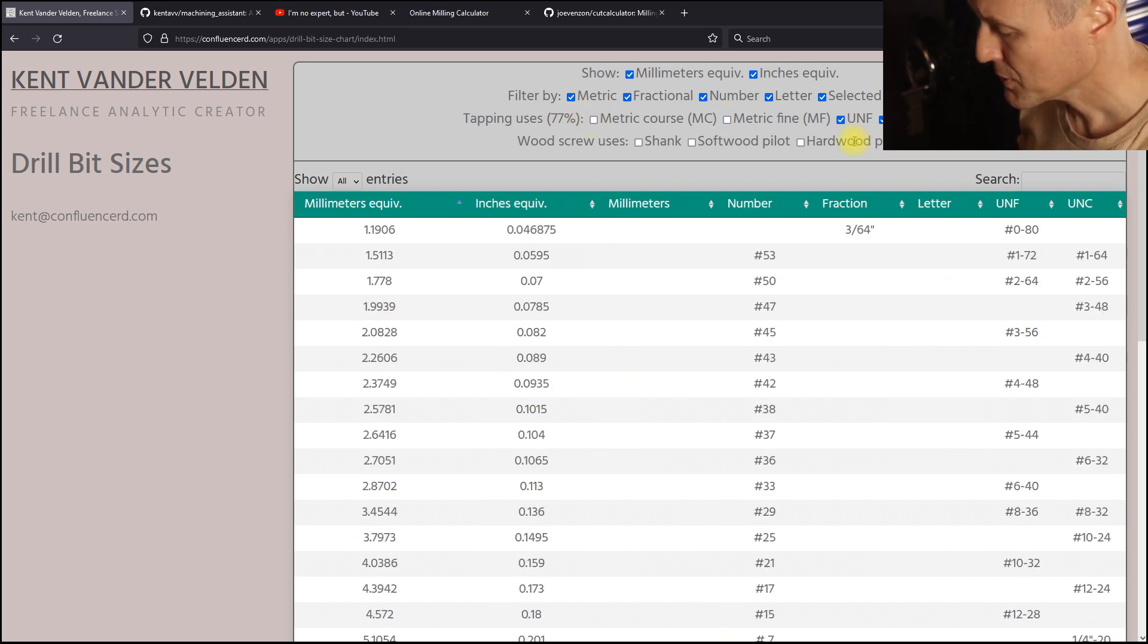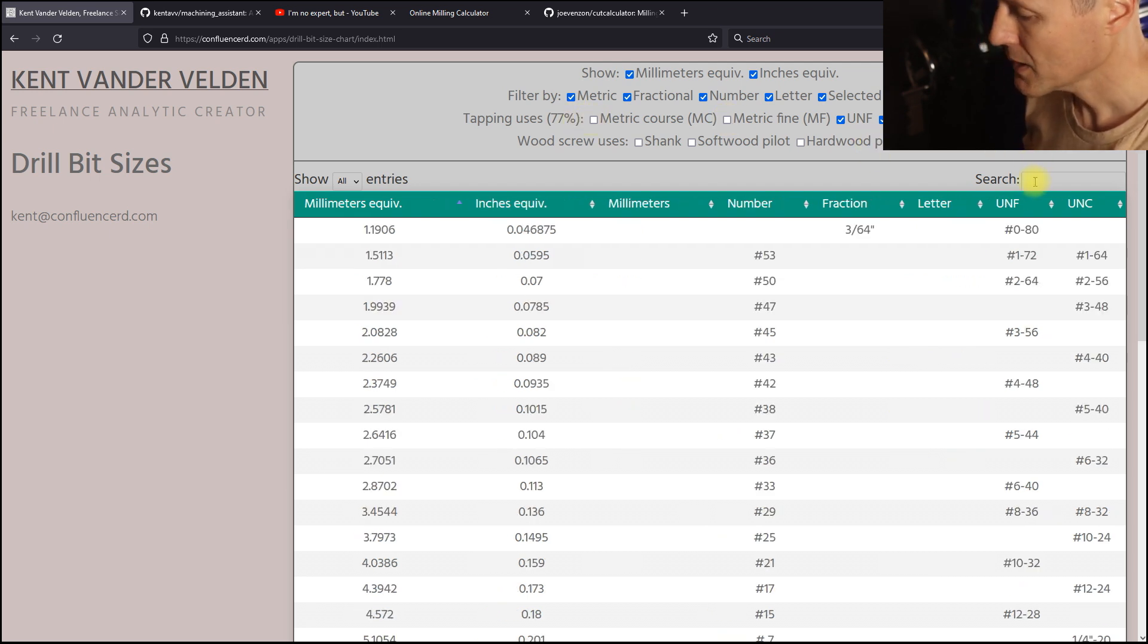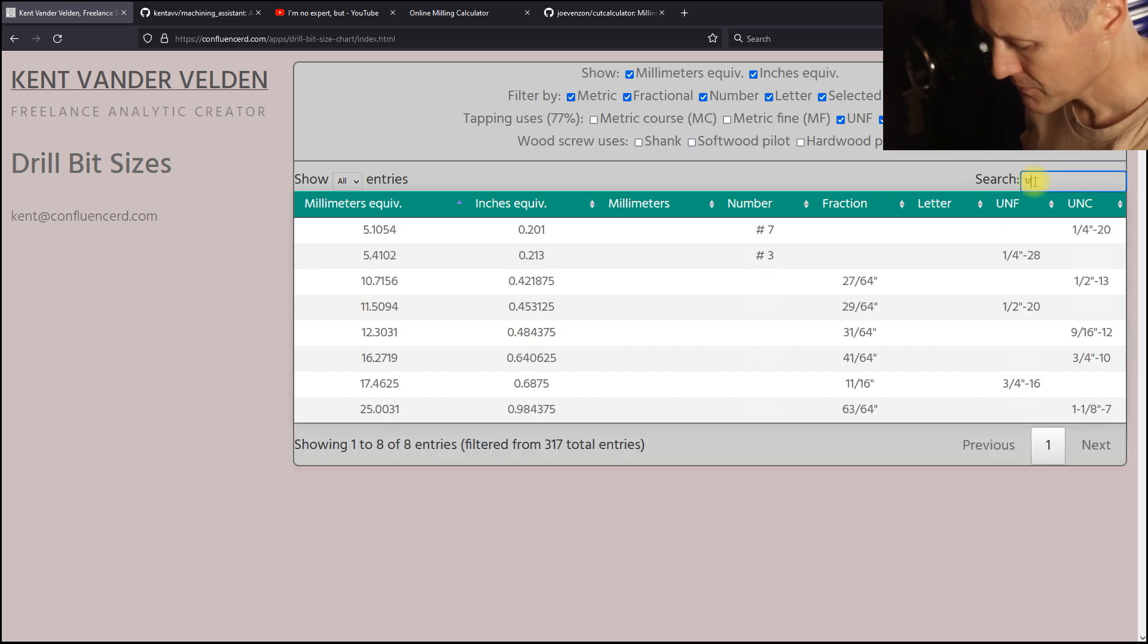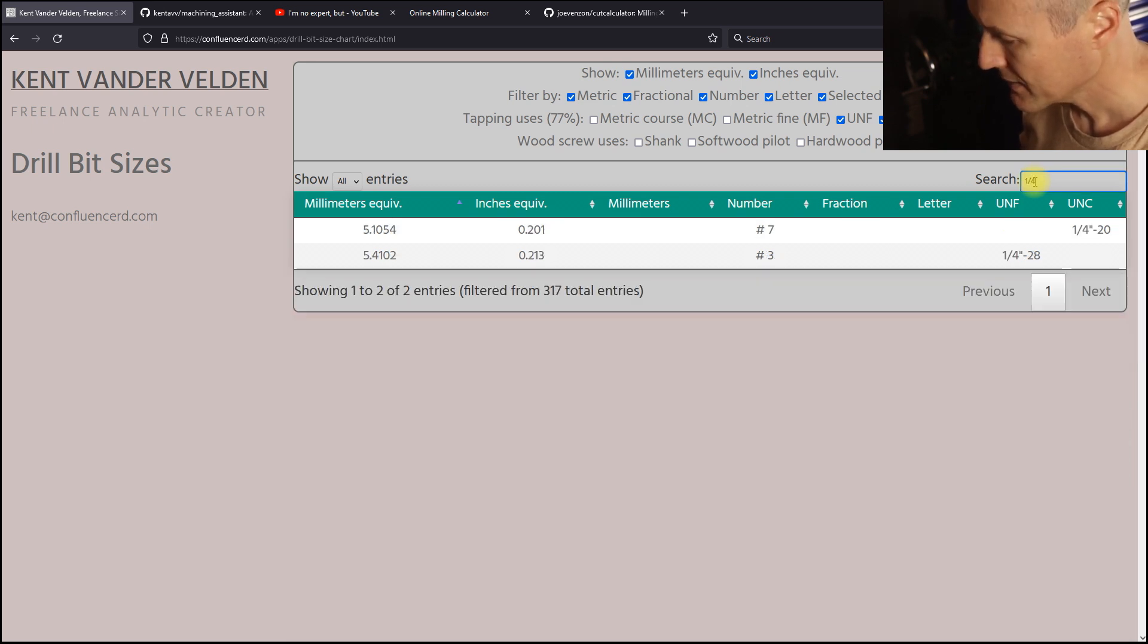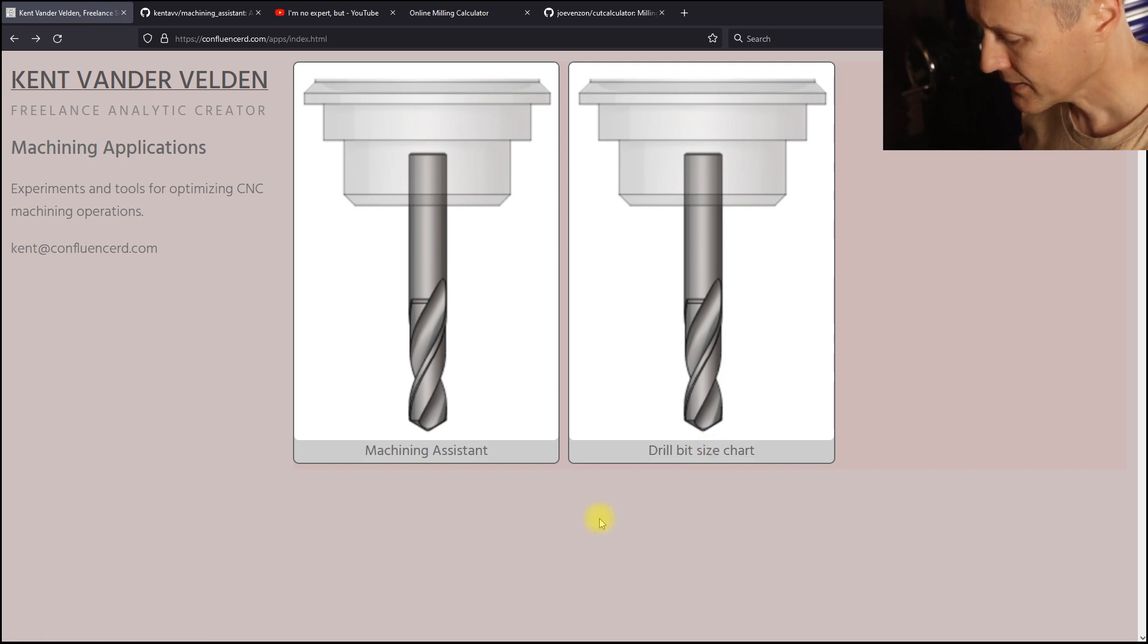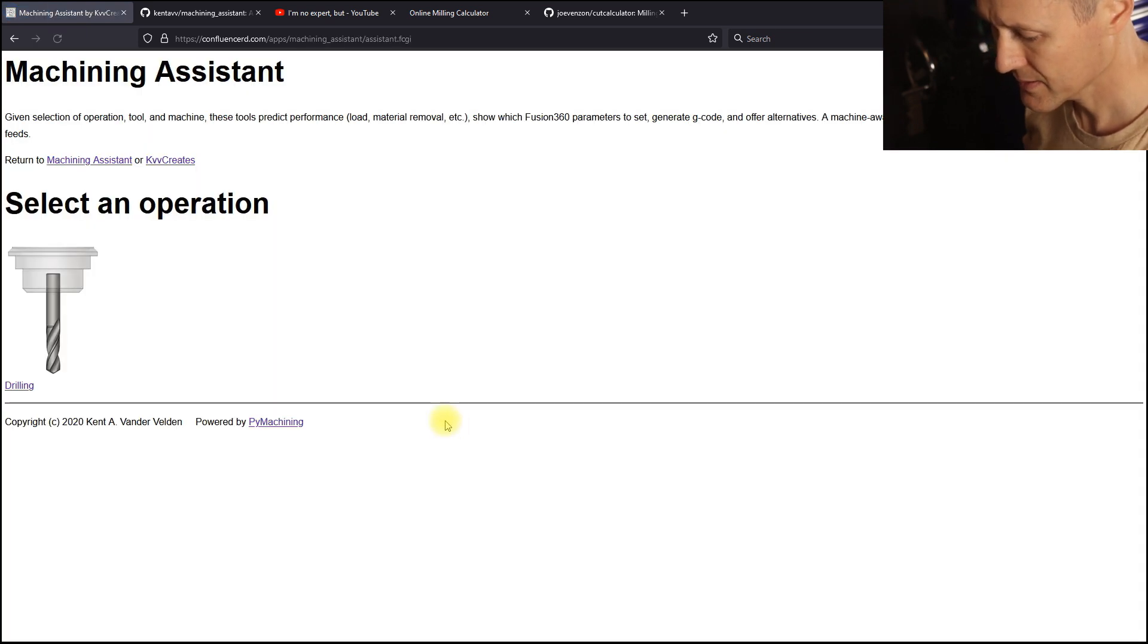In this case, we're going to prep holes for imperial threads. And we can further filter by using a search string over the rows. The second application is one we're here to see is the Machining Assistant.